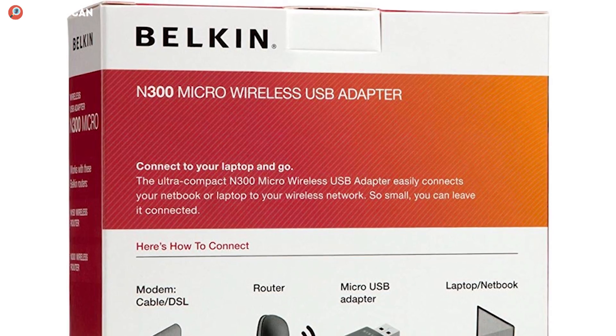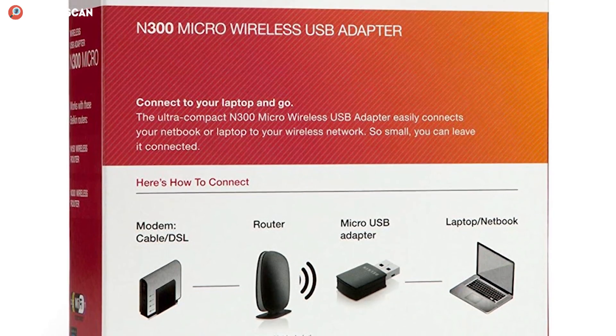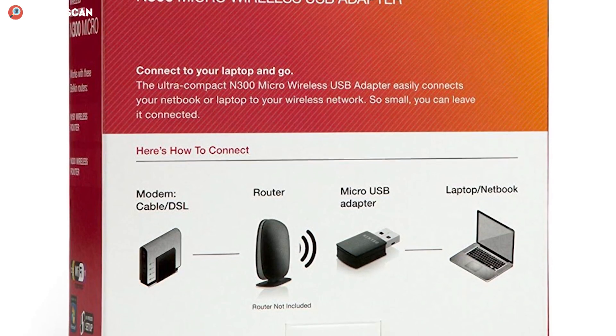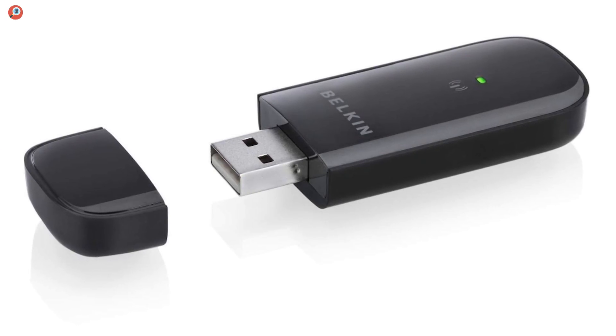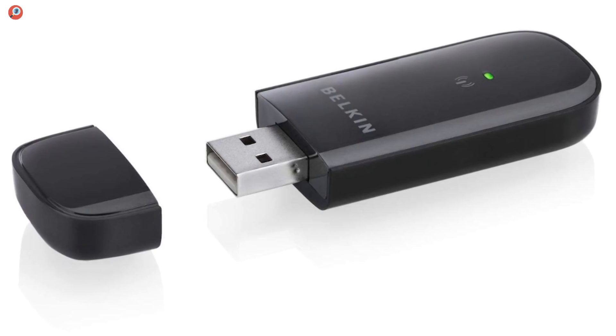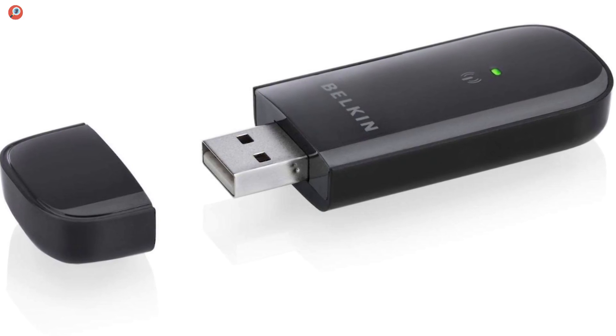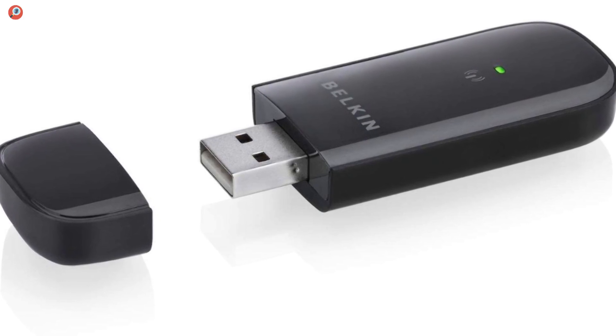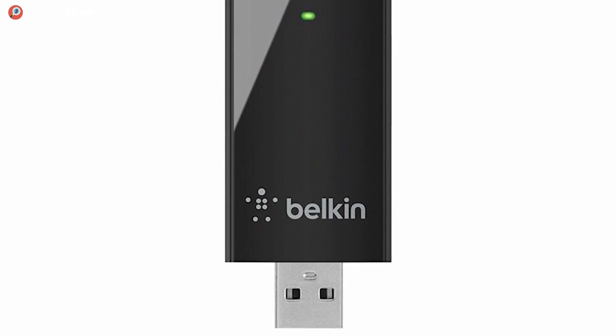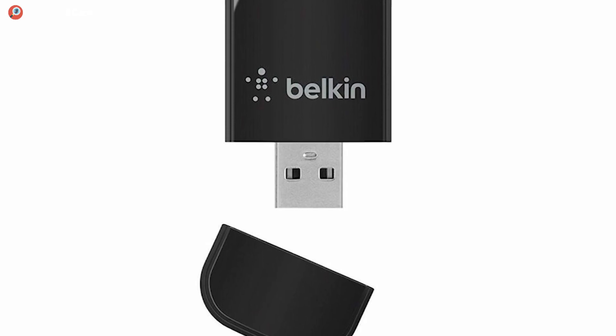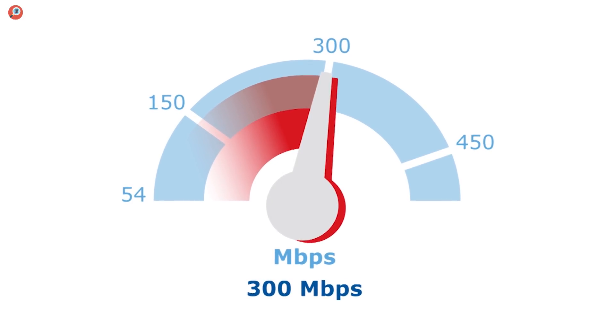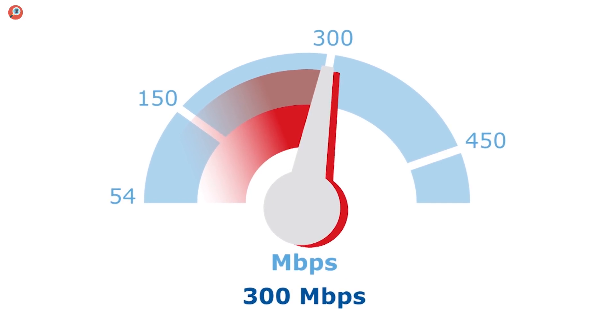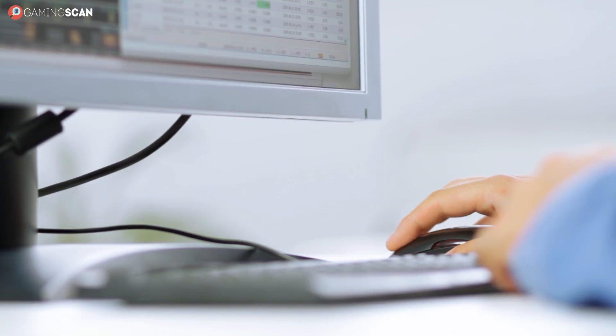The Belkin N300 is an adapter more akin to the A6100 than anything else. It has the same USB stick design with all of its portability prospects and a WPS button for added convenience. So what sets it apart? Well, it's a much more humble solution, that's for sure. It's a single-band adapter operating at 300 megabits per second using the dated 802.11n wireless technology.